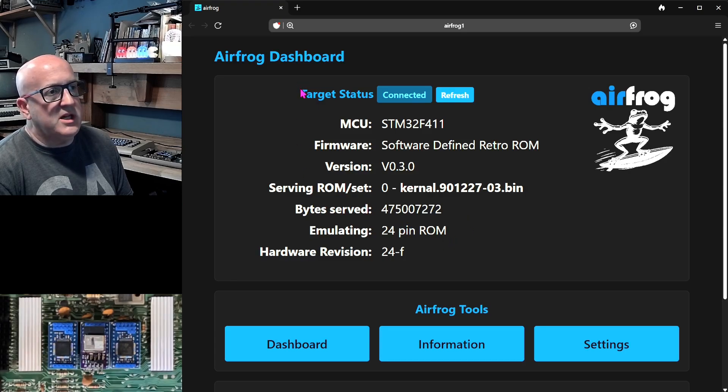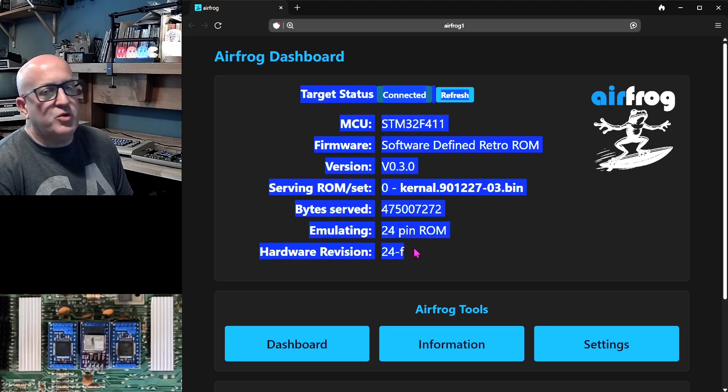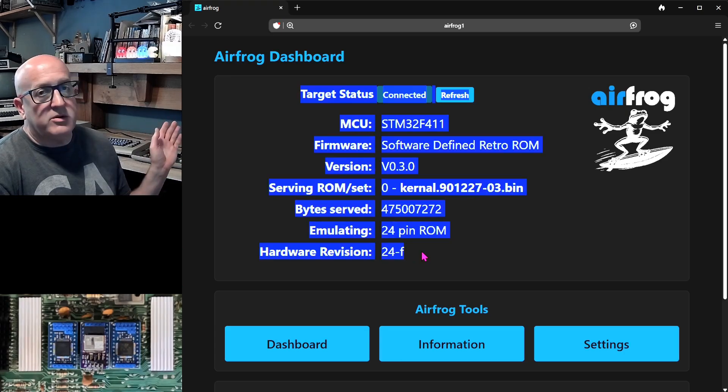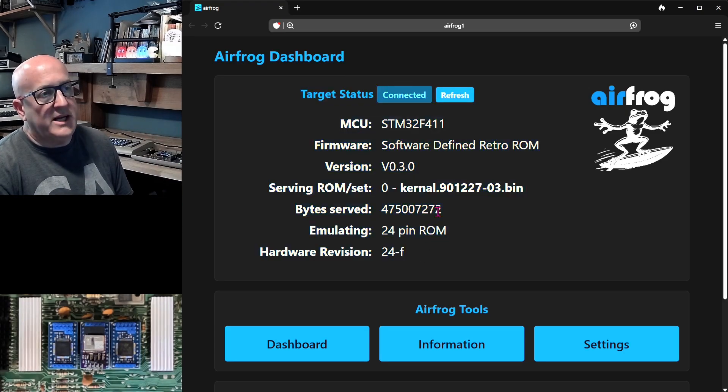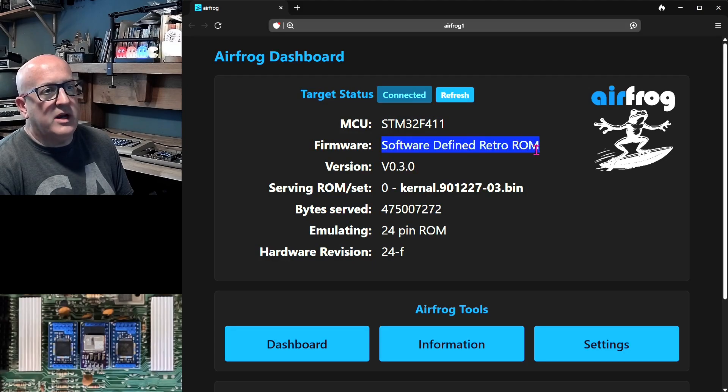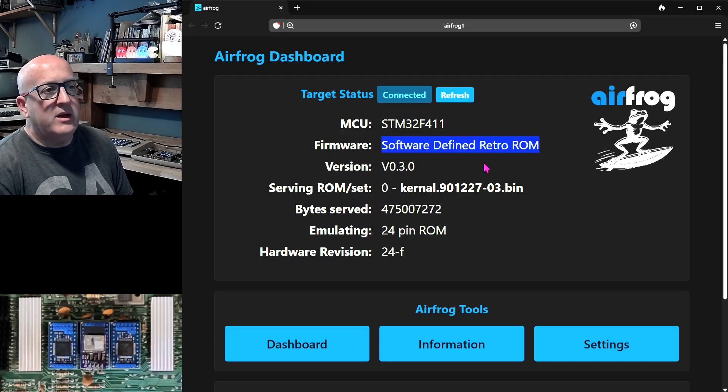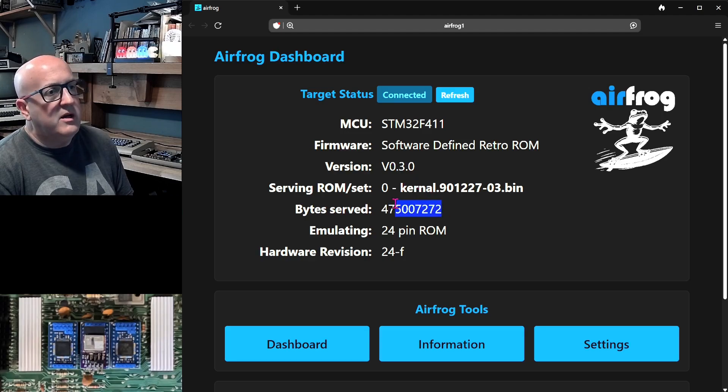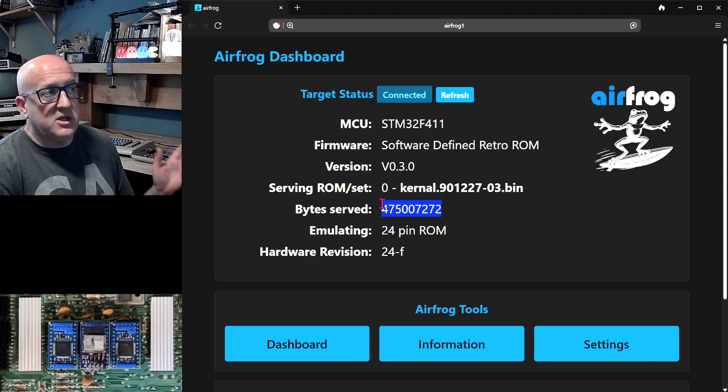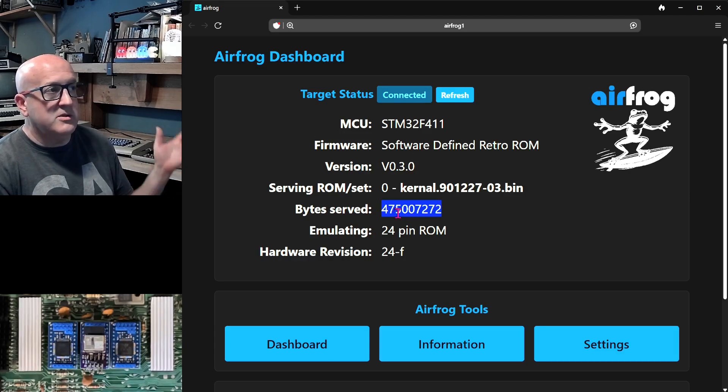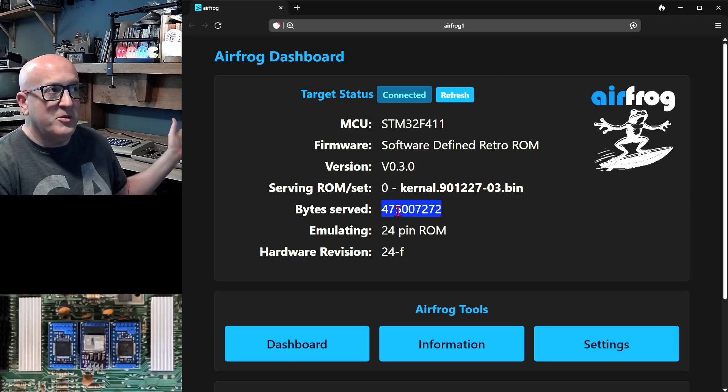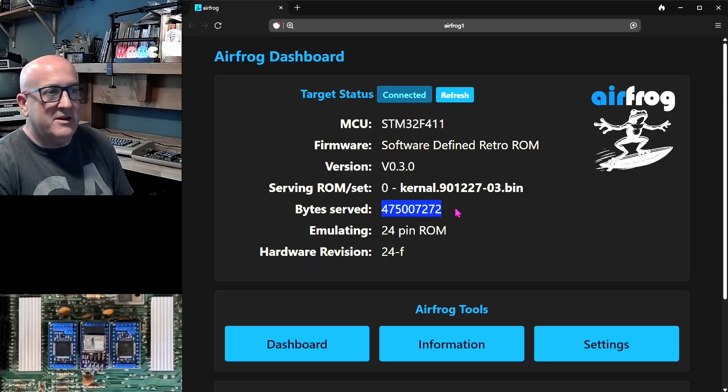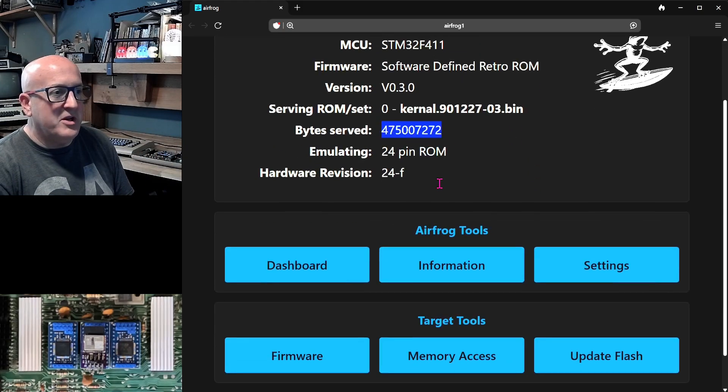On the dashboard, we see a bunch of summary information about the microcontroller that it's connected to. We can see it's an STM32F411. And we can see that AirFrog has actually detected what firmware is running here. And there's some other information about the firmware, like the number of bytes that the kernel ROM has served since I turned this C64 on. So if you really want to, you can figure out how long between when I rebooted the C64 and now it's been while I've been videoing.